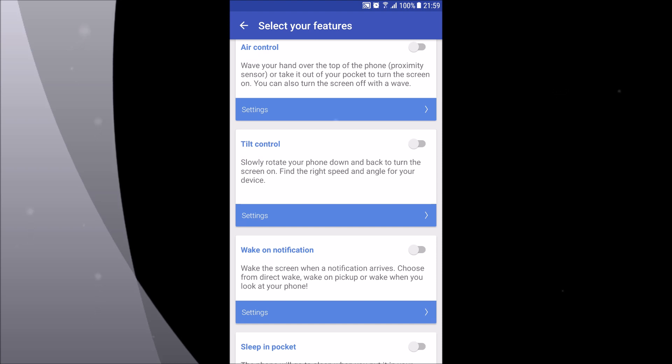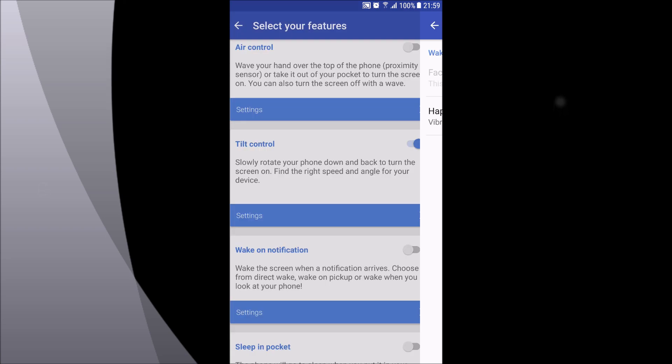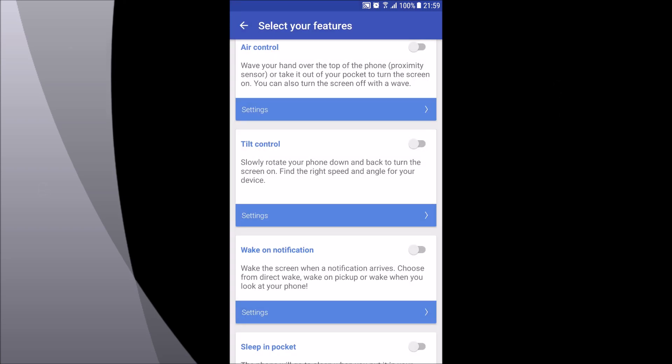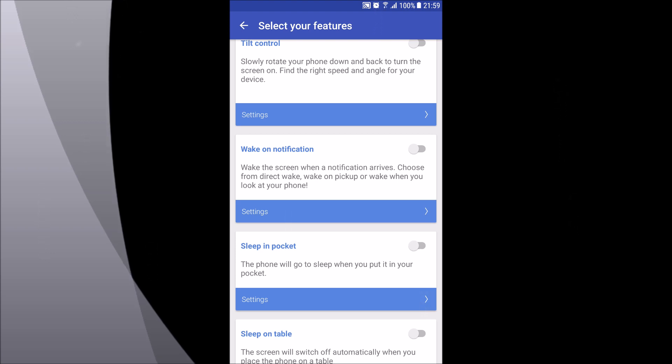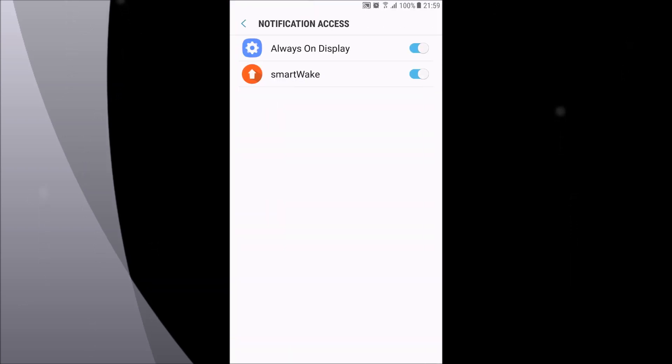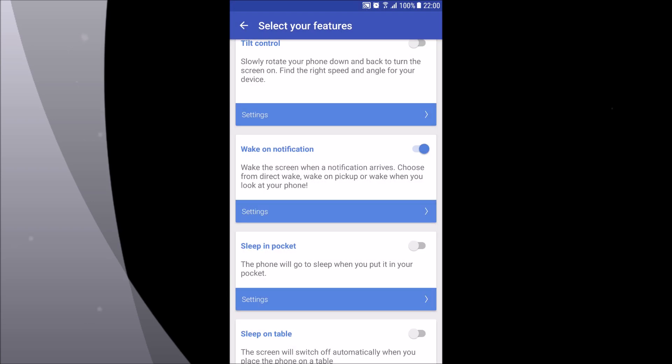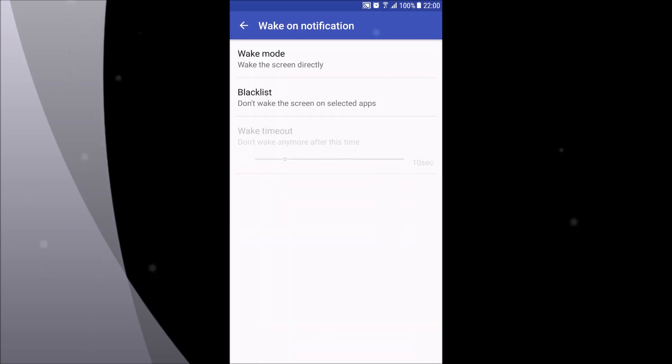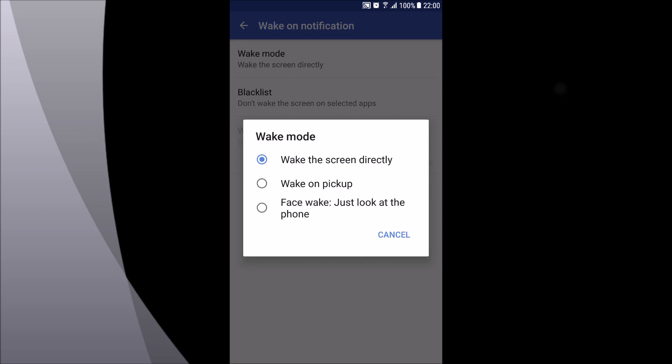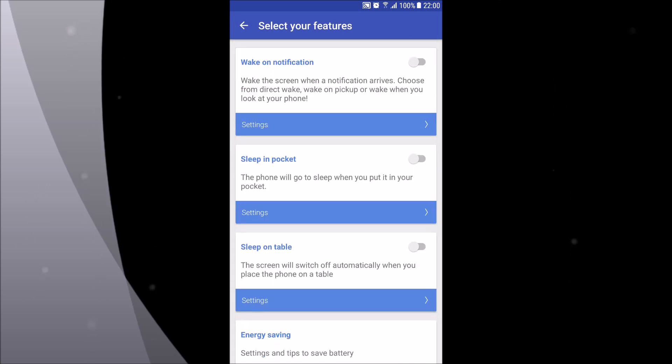The fourth option is called wake on notification, which makes your phone turn on as soon as you receive a notification. You can always blacklist certain applications from waking up your phone so that when you receive a notification it doesn't turn on the screen. You also have to allow notification access, which I have done. Here are the options over here.